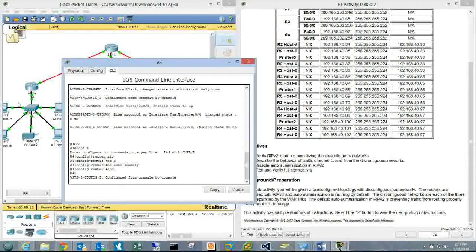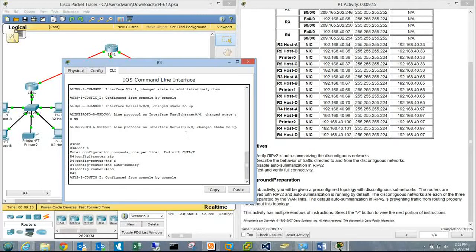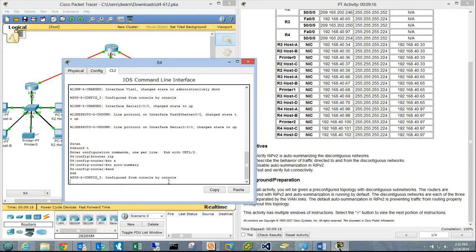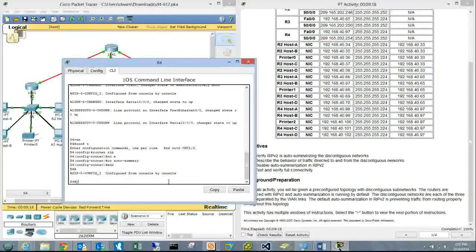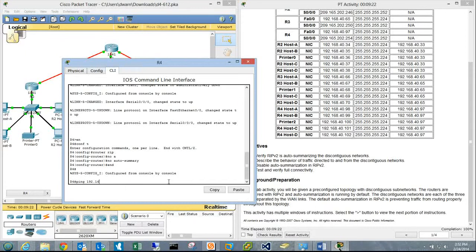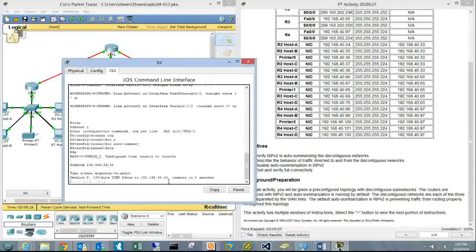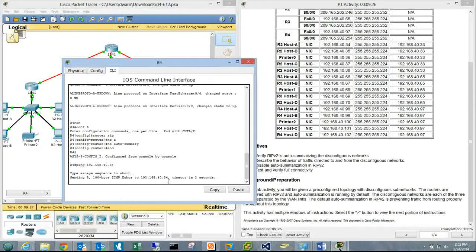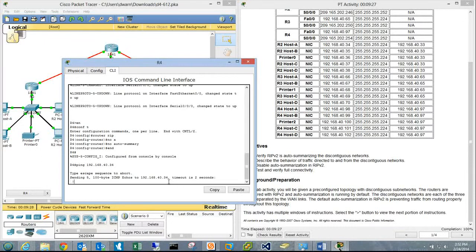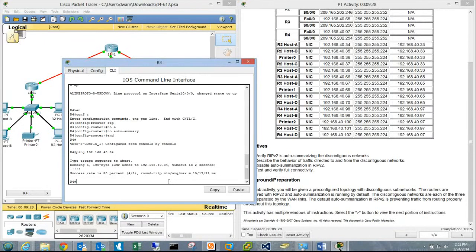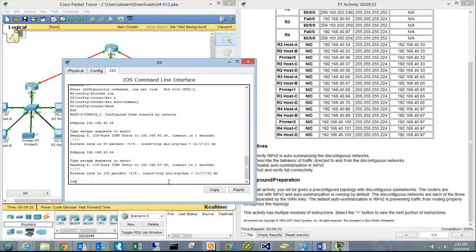Testing with host A at .40.34: ping 192.168.40.34. The network seems to be working better now. Let's try it again.